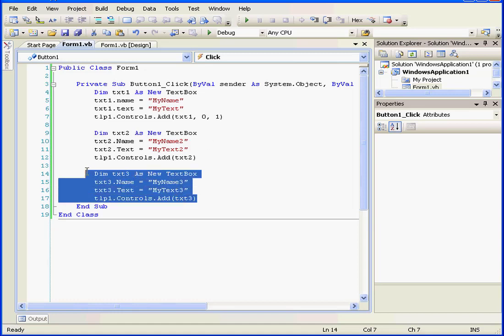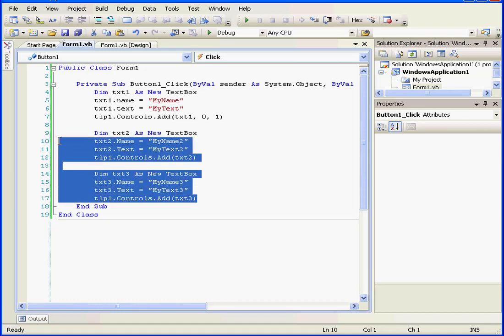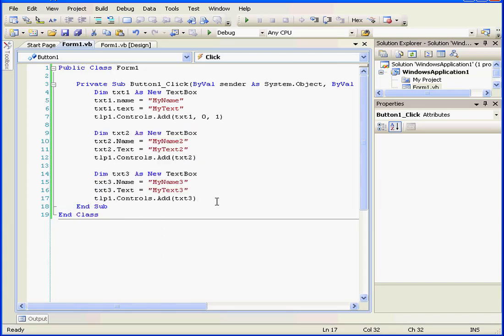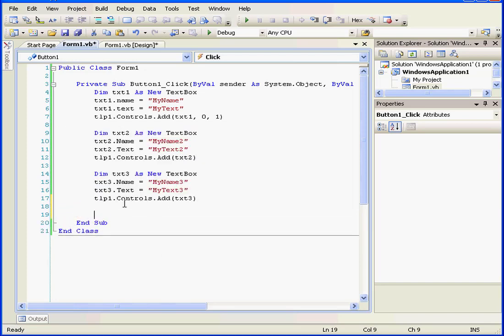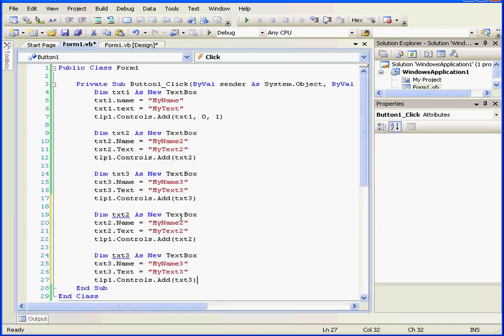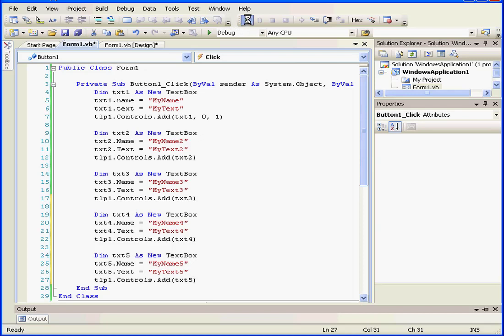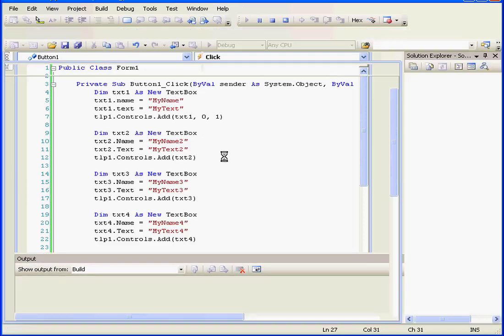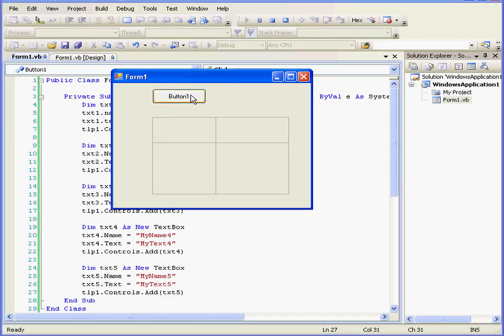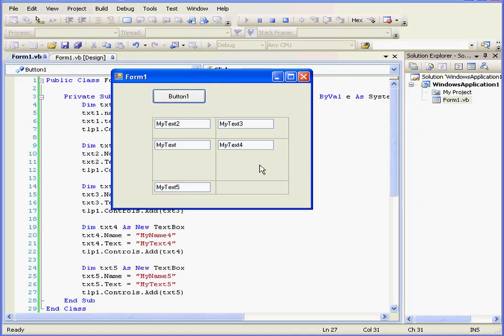Let's add a couple more controls. Right-click, we'll copy and paste this. Let's make this text box 4. And in this last block of code, we'll make it text box 5. Now we've got more text boxes than cells, so let's see what happens when we run our application. As you see, the table layout panel added one more row, but not a column. Let's close.